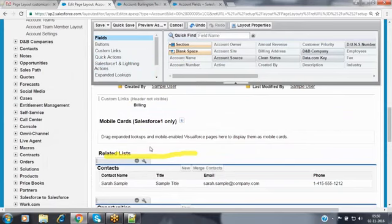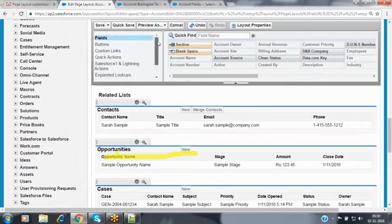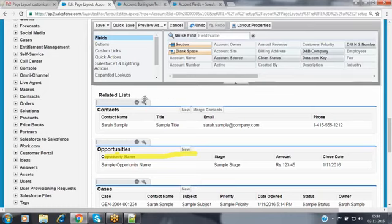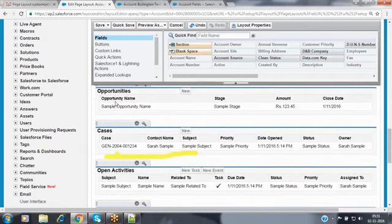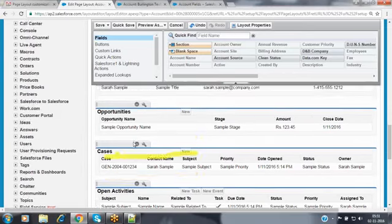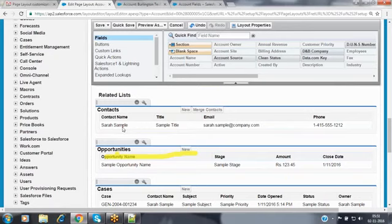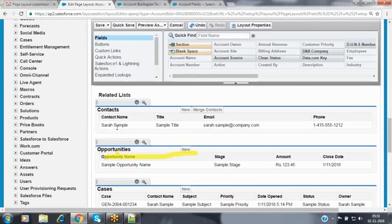Now when coming to the customization of the page layout, we discussed how to customize the related list also. If you want to customize the related list, we can do that. For example, for a single account you may have multiple contacts, multiple opportunities, and multiple cases. If you want the contact records sorted by contact name in ascending order, or show the most recently created contact first based on created date, we can customize that.